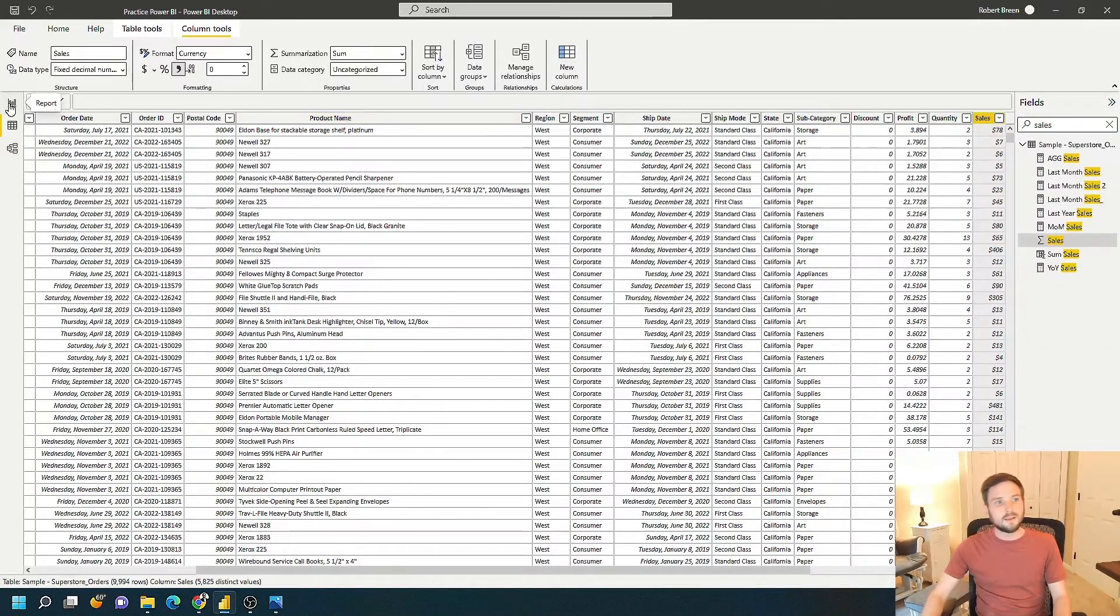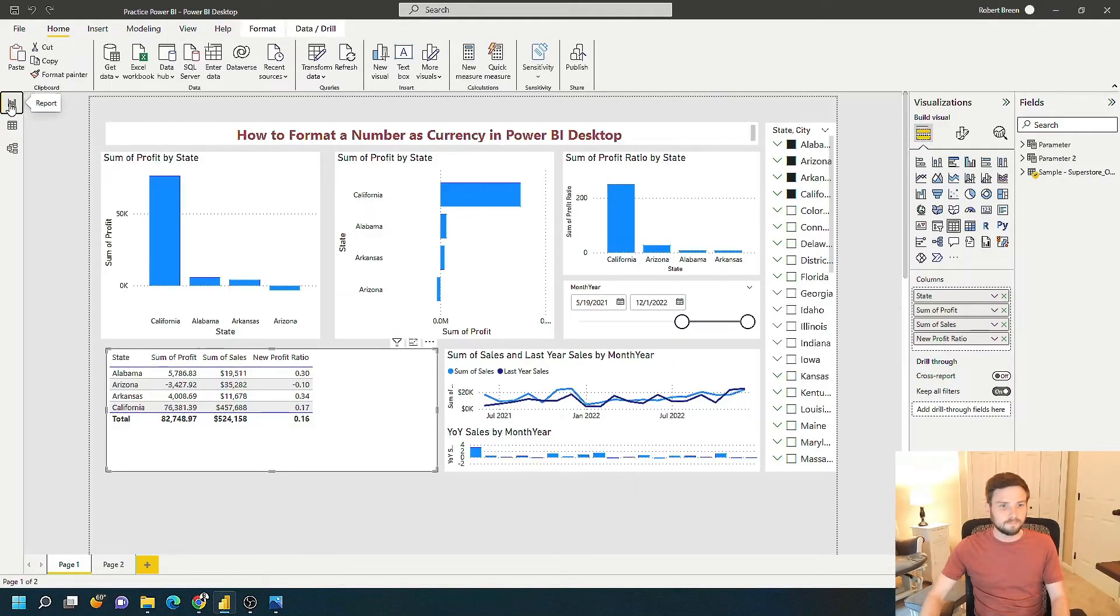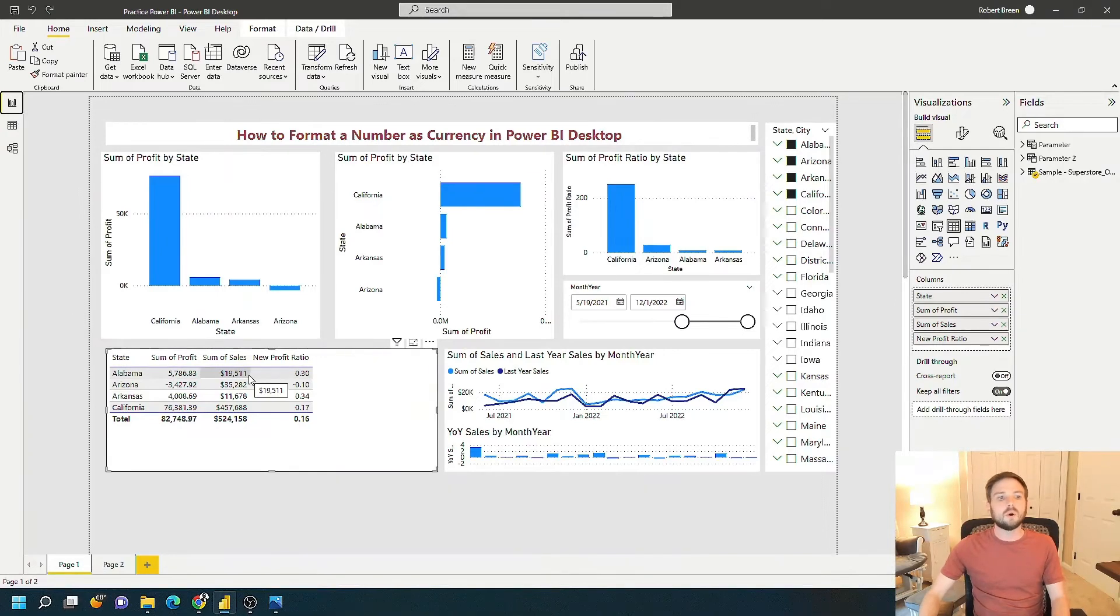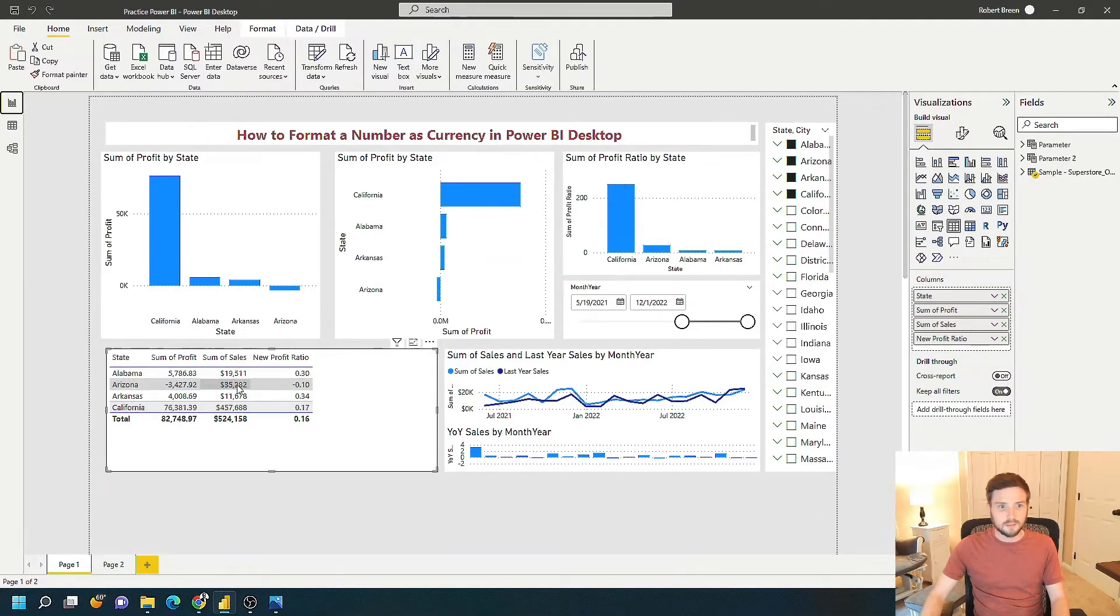so I'm going to navigate back over to my chart. And you can see that all of my sales information now has a dollar sign with no decimals.